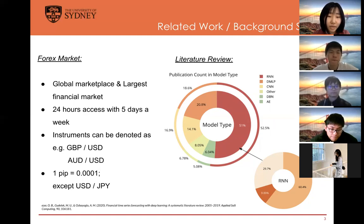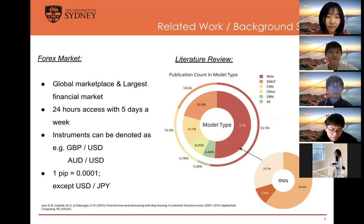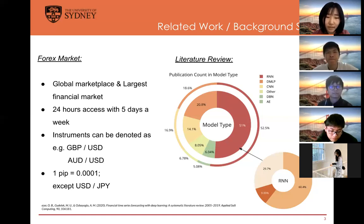During trading, we use pips as the unit of evaluating the final profit. Except for the US dollar and Japanese yen, we use 0.0001 as equal to one pip. The pie chart shows a good summary of the deep learning models used in published papers in recent years. It has shown that LSTM, CNN, and RNN are the top three models that are most popular for predicting financial time series data.